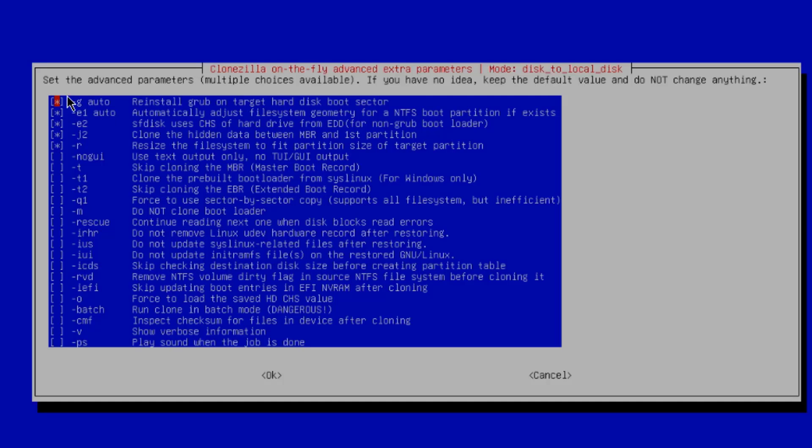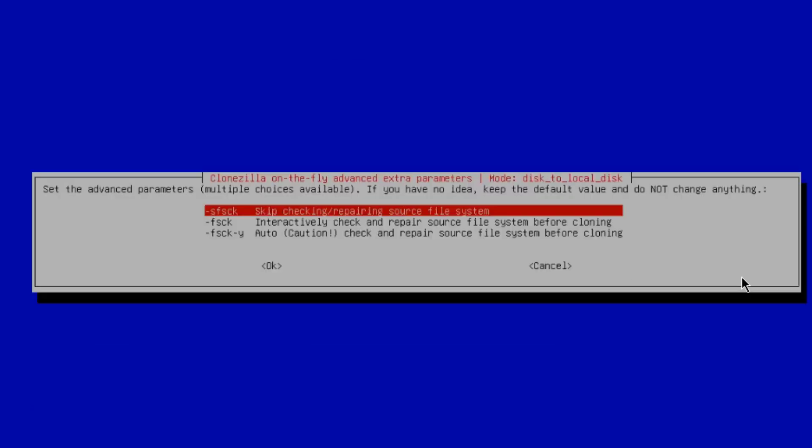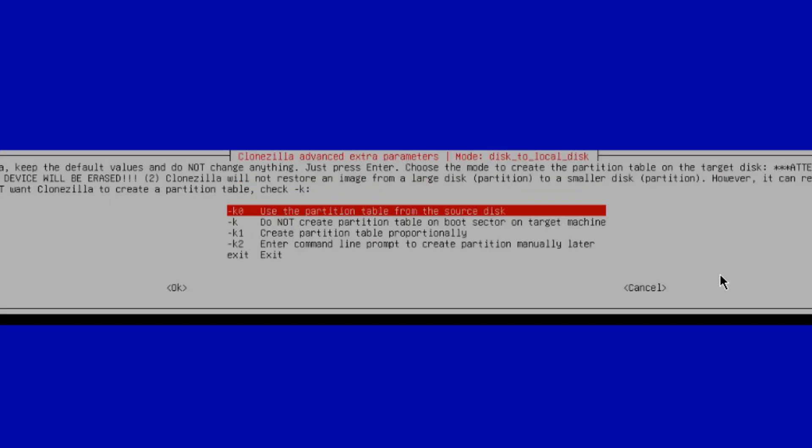So I get this menu option. And this is where you can set the advanced parameters. And there are multiple choices available. I'm going to leave everything as default and hit Enter. Here it says Skip Checking Repairing Source File System. I'm going to leave it as is. Hit Enter.